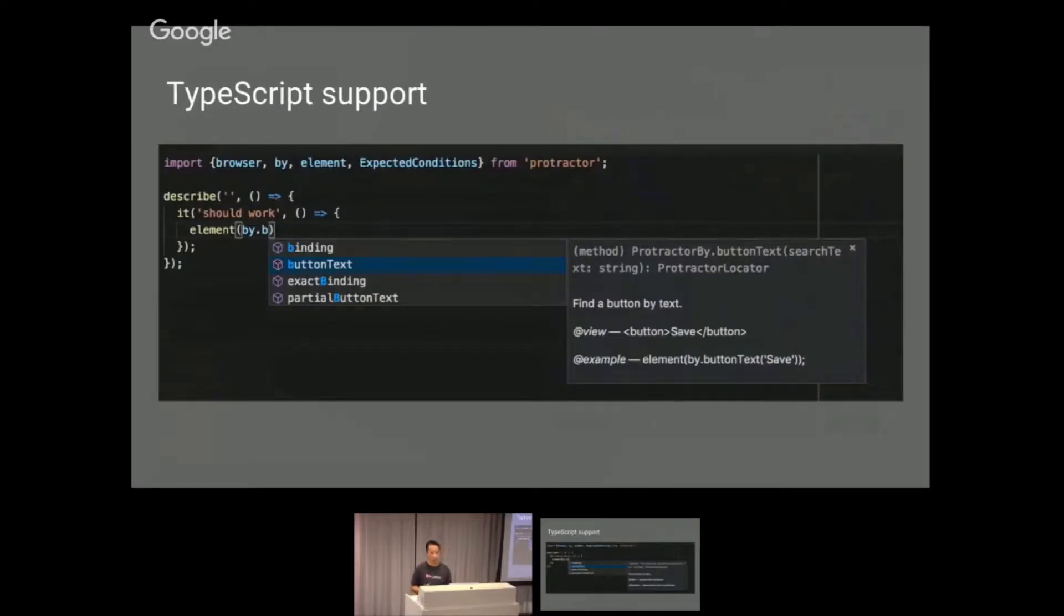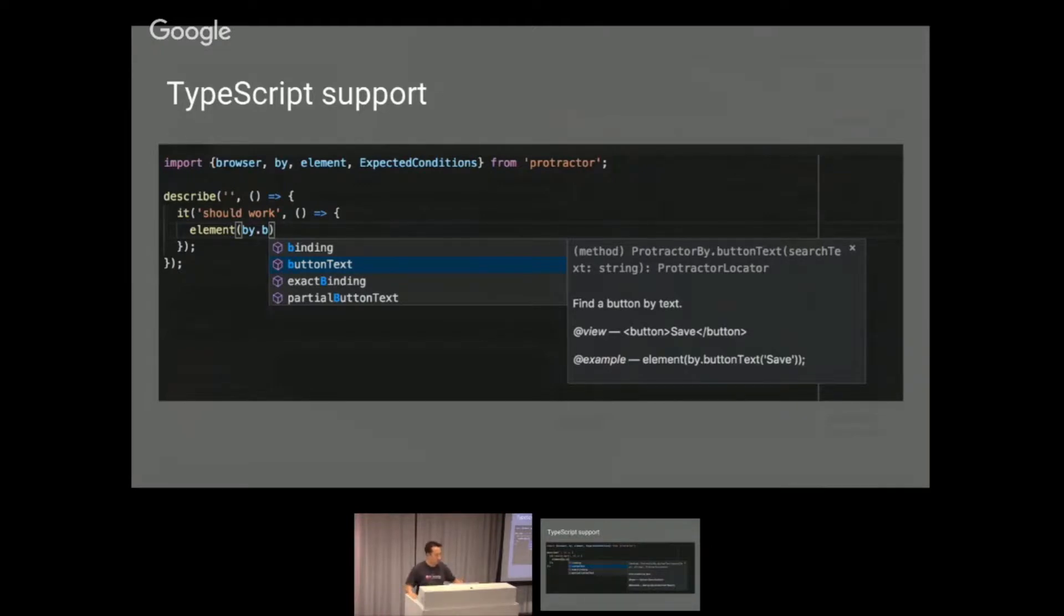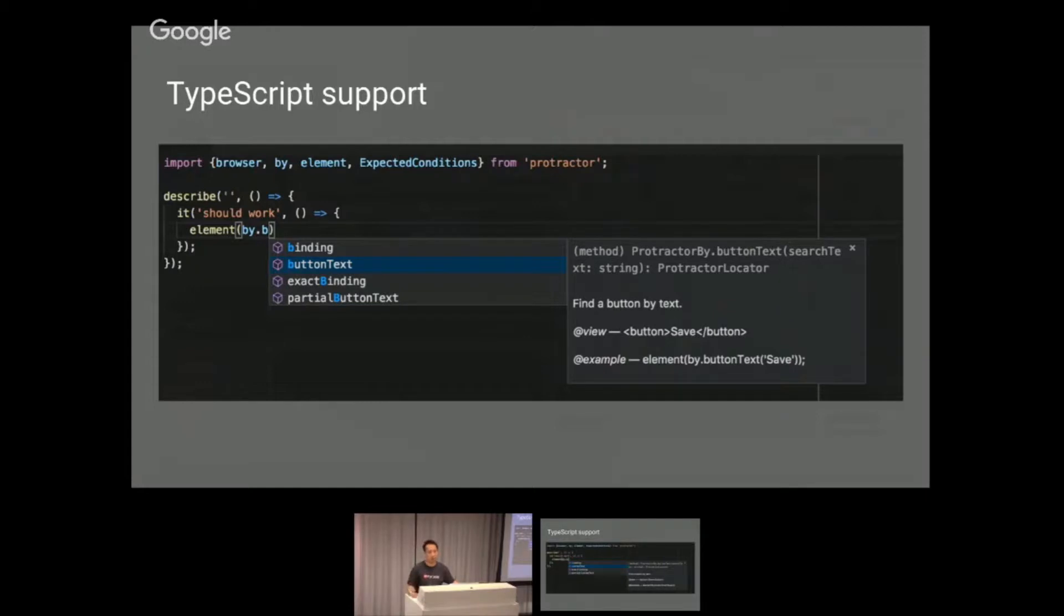For people that have used TypeScript, everybody use TypeScript? People raise their hand. Good, that's good. We're all here for Angular meetup, so it's good everybody uses TypeScript. When you use Protractor, all you have to do now is just import Protractor, and you can start typing, and it has the definitions for you, which is pretty neat.